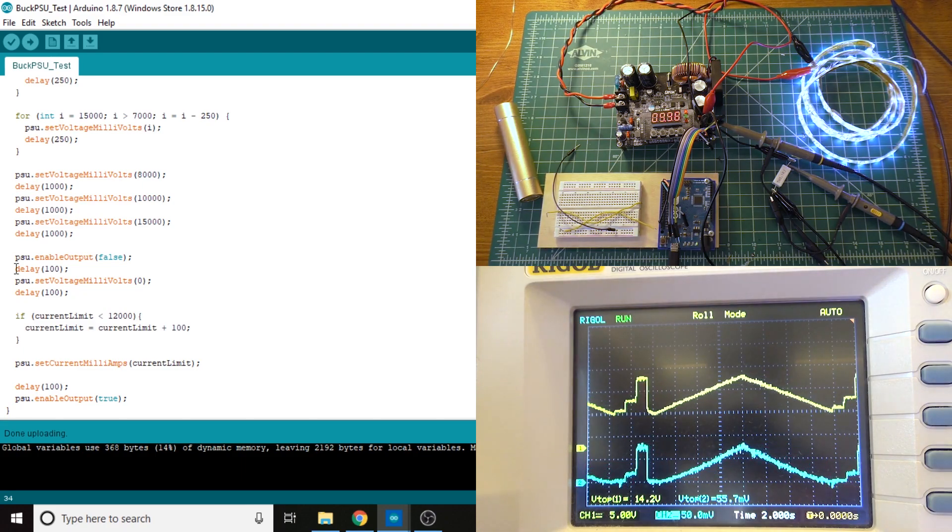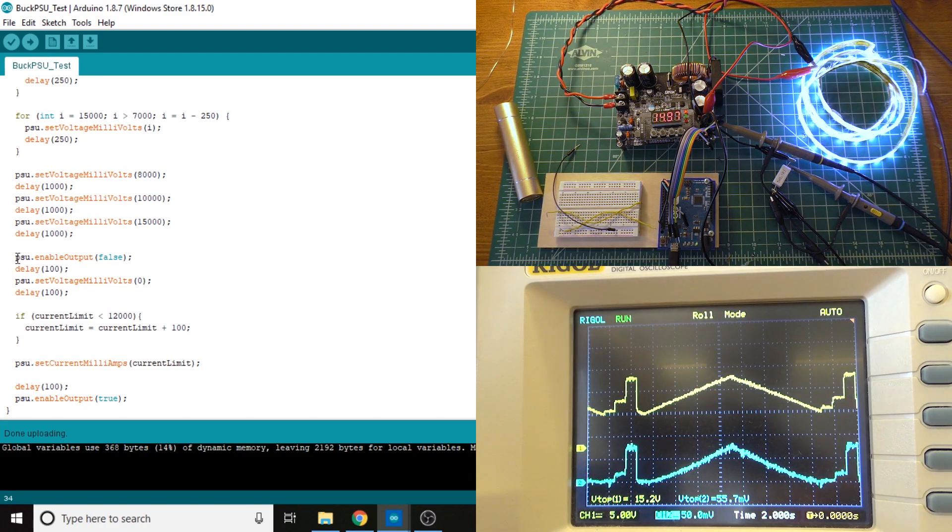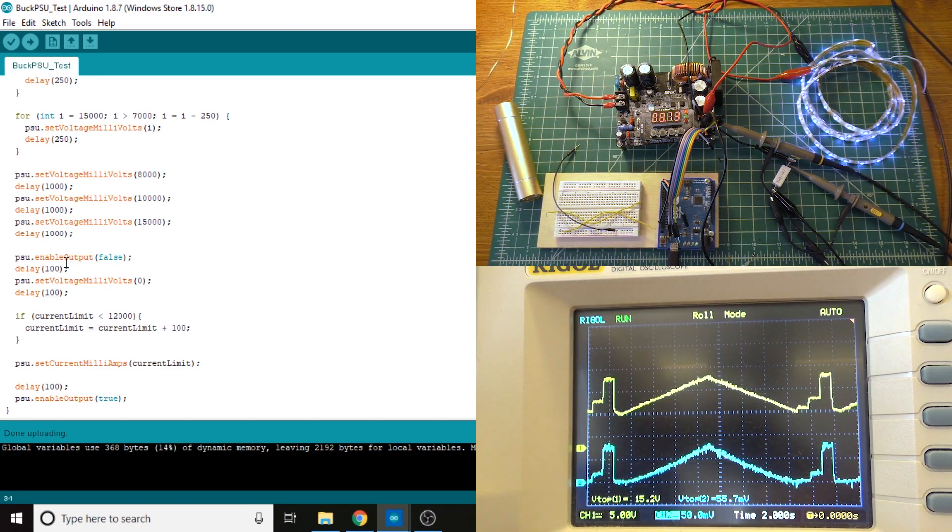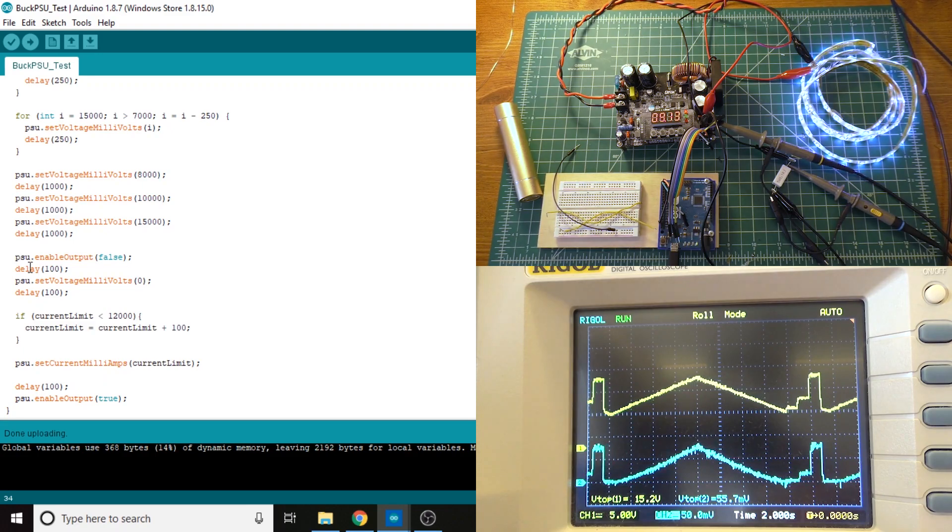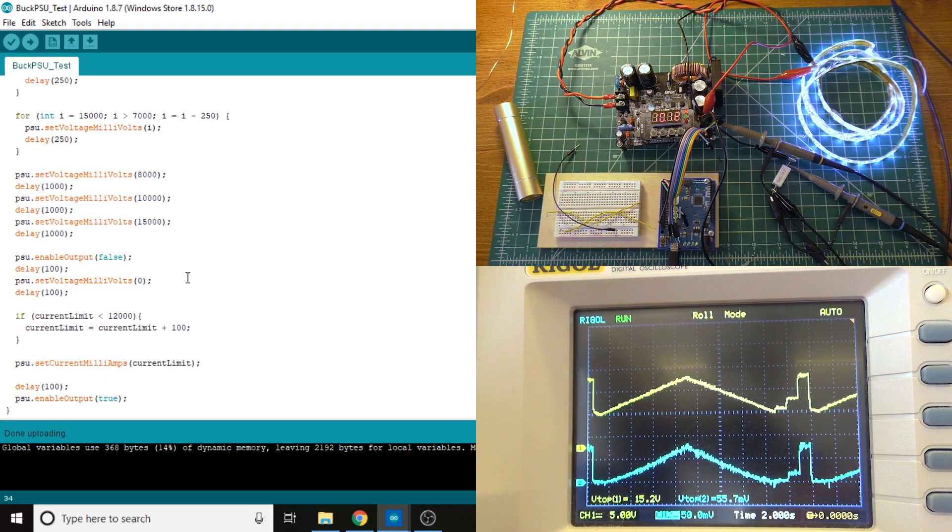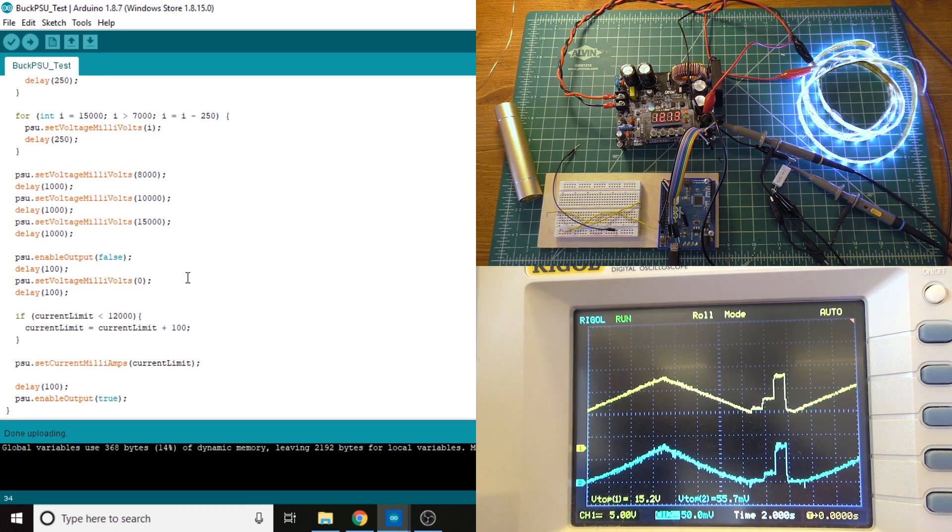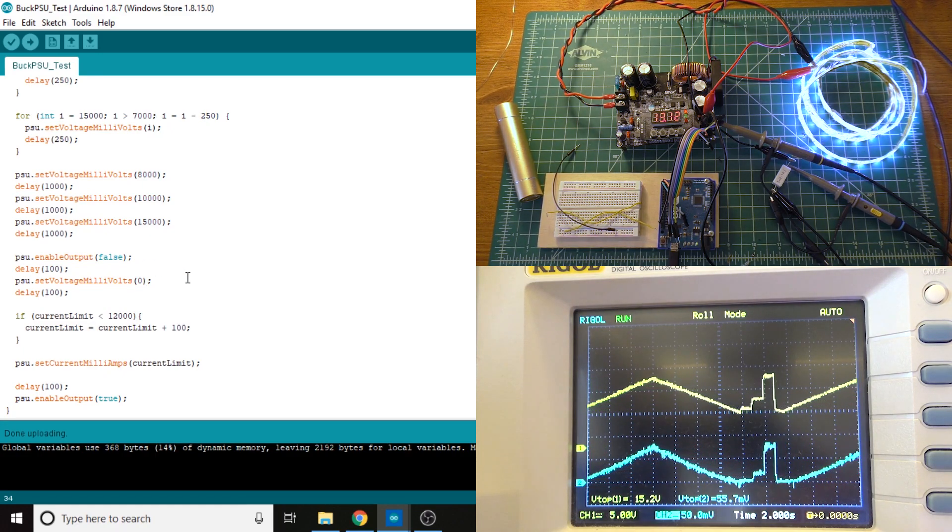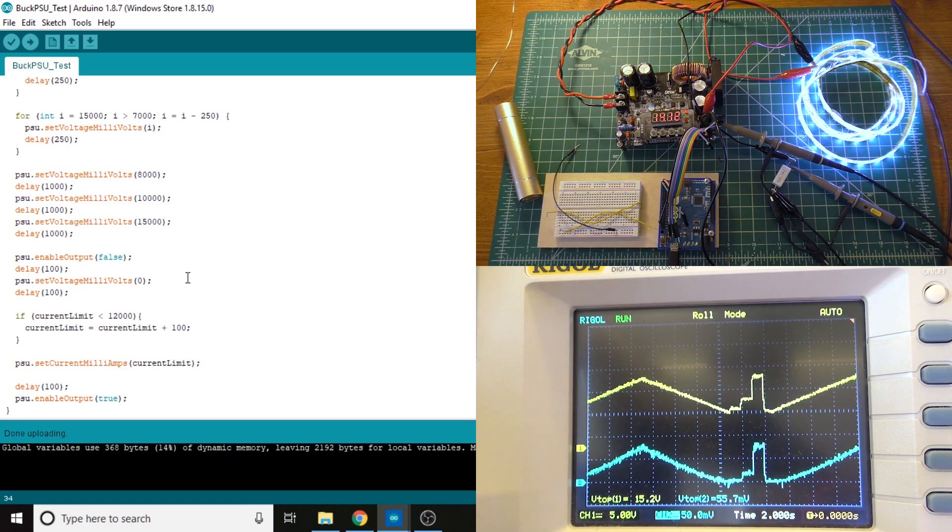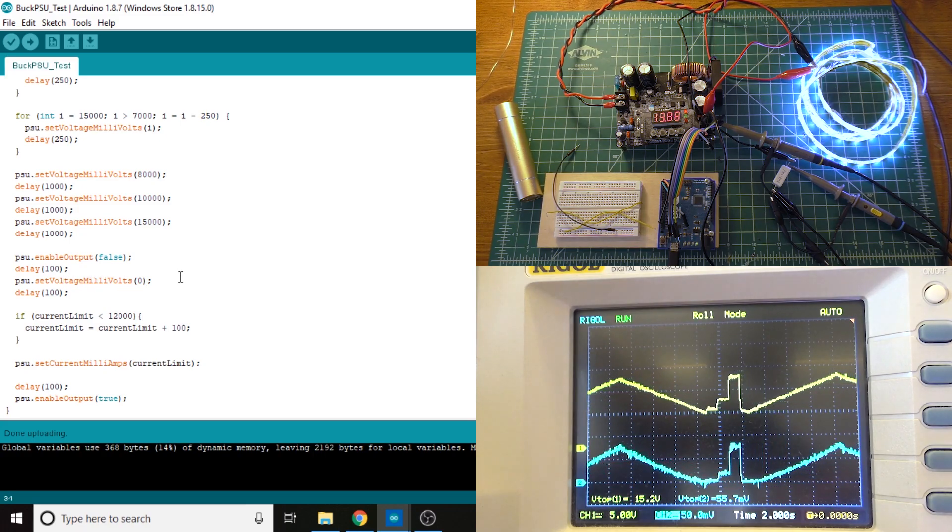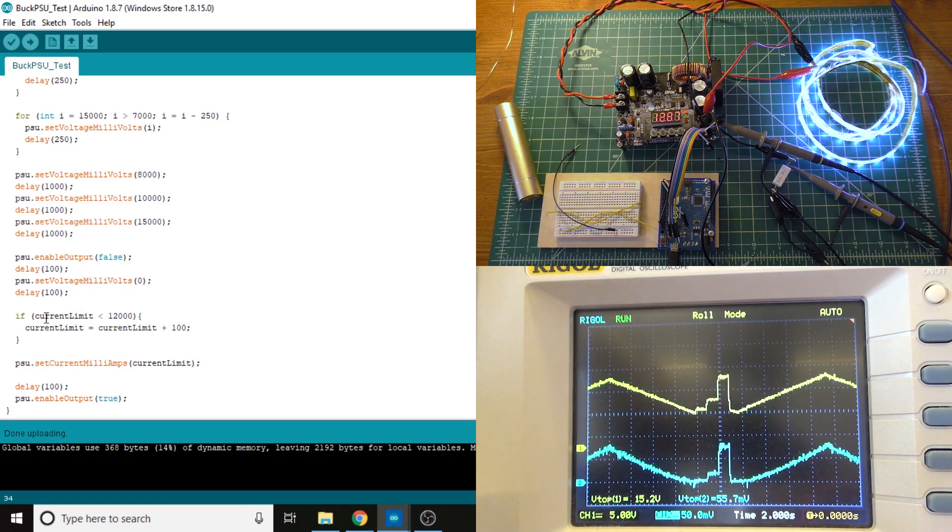And then just to test it, make sure it would work, disable the PSU output. Again, putting a delay in here because it seems to not like it if you don't use delays between the commands. And then set the voltage back to zero.